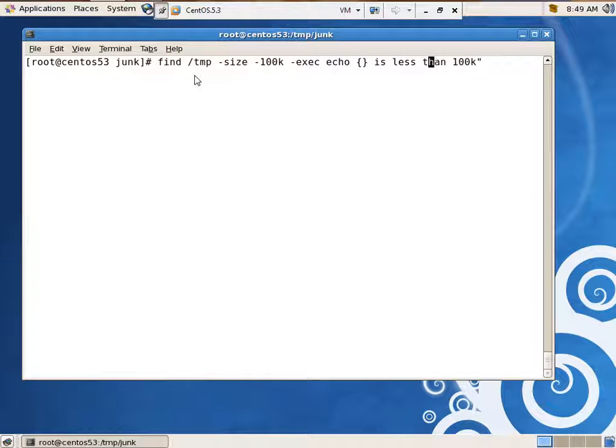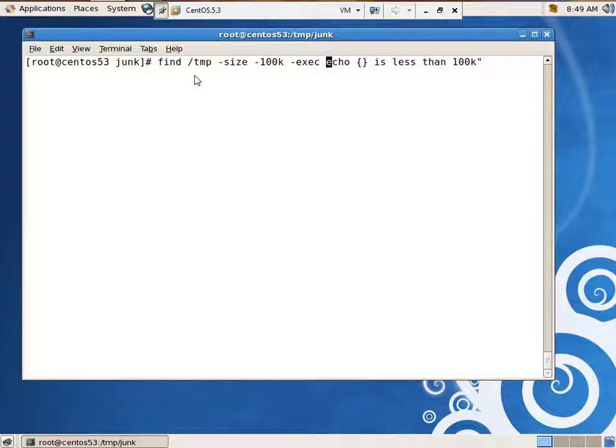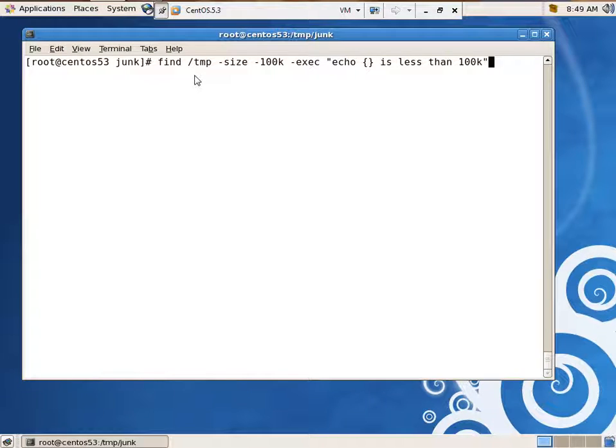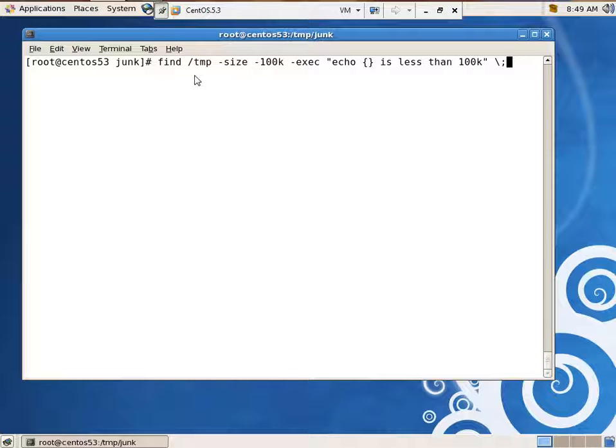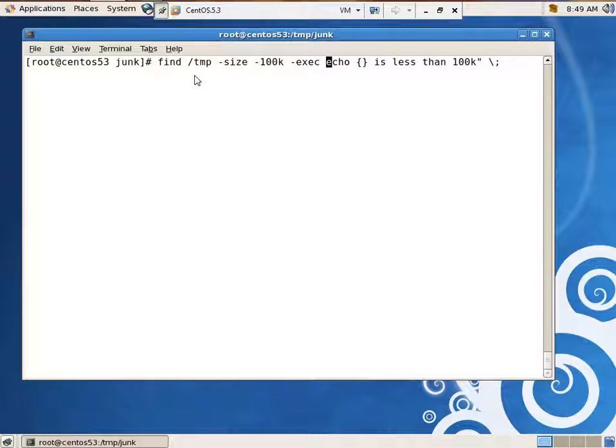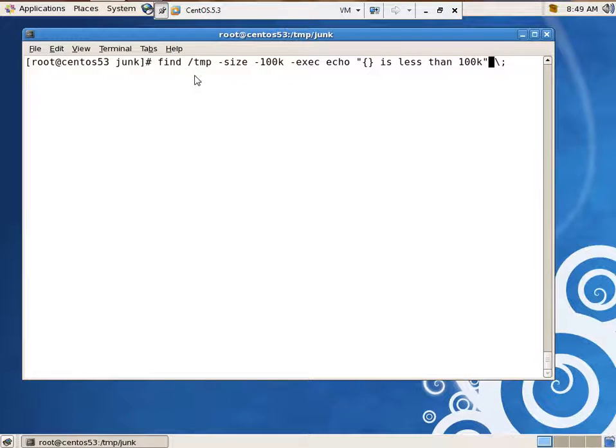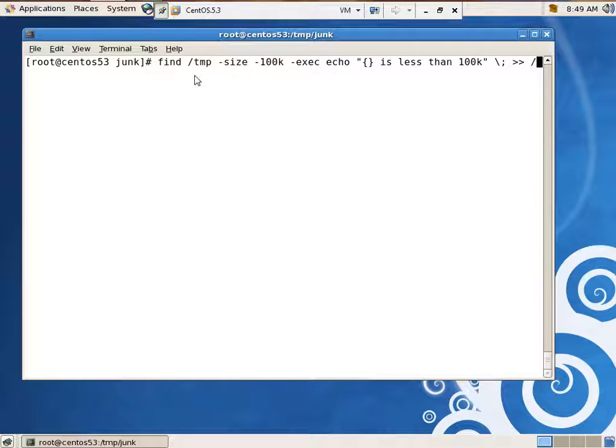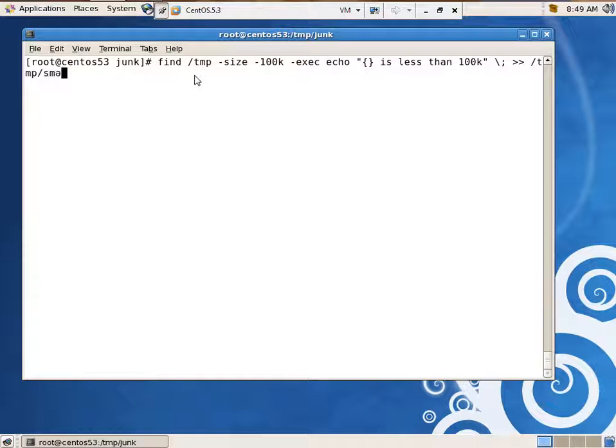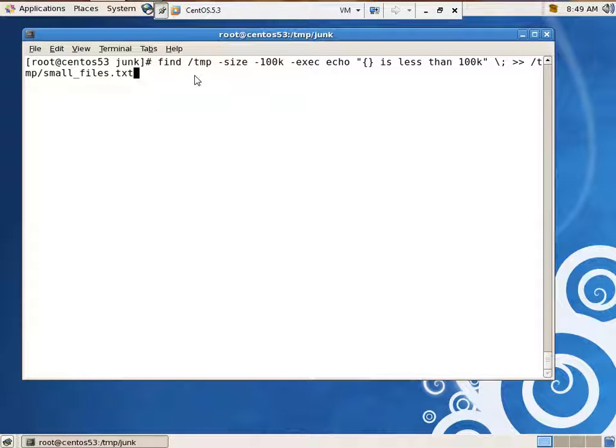We may have to move the quotes. Then let's do it this way. Let's give this to the, this. It's less than 100k. And we can output each one of those it finds into temp smallfiles.txt. All right, let's take a look at this before I hit enter.